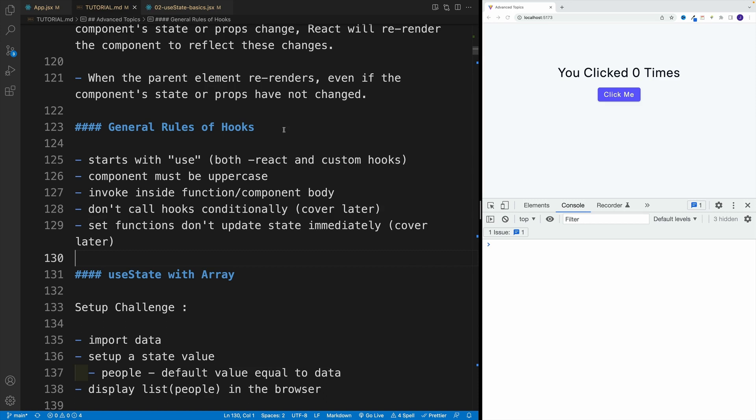Now in order to work with a hook, component must be uppercase. This is something we already discussed at the very beginning when we talked about React fundamentals. Now also, we need to invoke the hook inside of the component body.